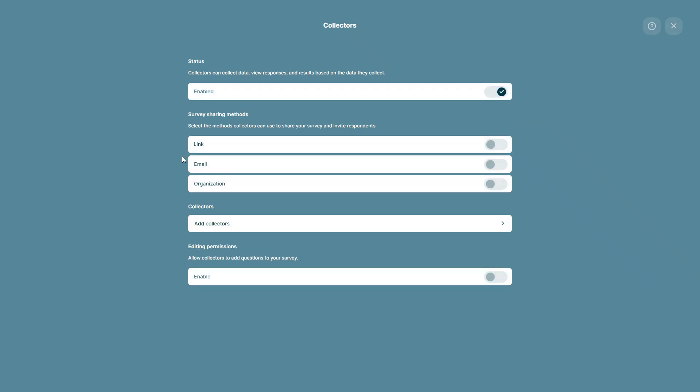The next step, you can select the methods you'd like collectors to be able to use to invite respondents and collect feedback. With the link option, collectors will be able to share the survey link and all collectors will have a unique survey link. With email, collectors will be able to invite respondents via their email. You can also enable organization and then collectors will be able to invite organization members.